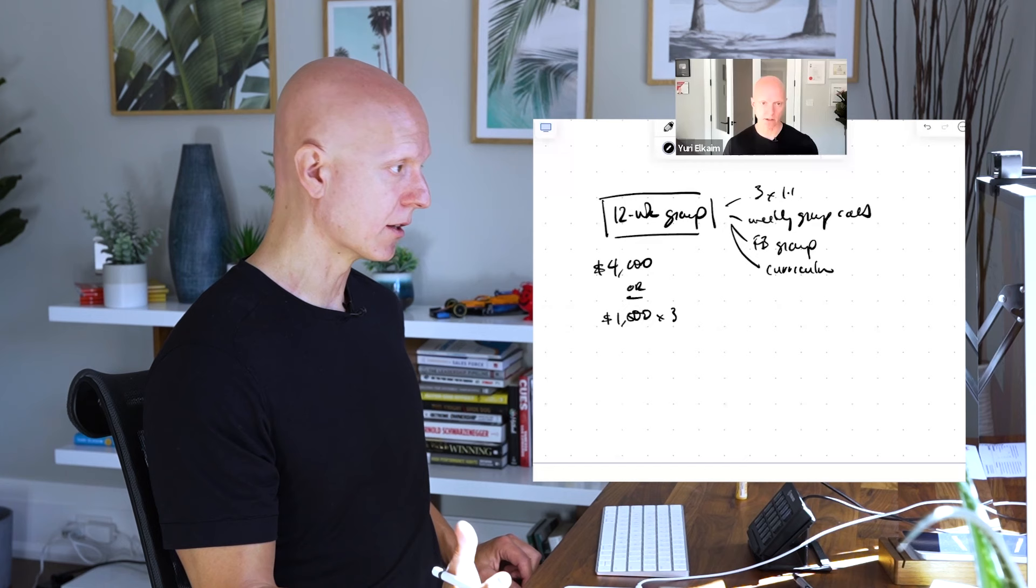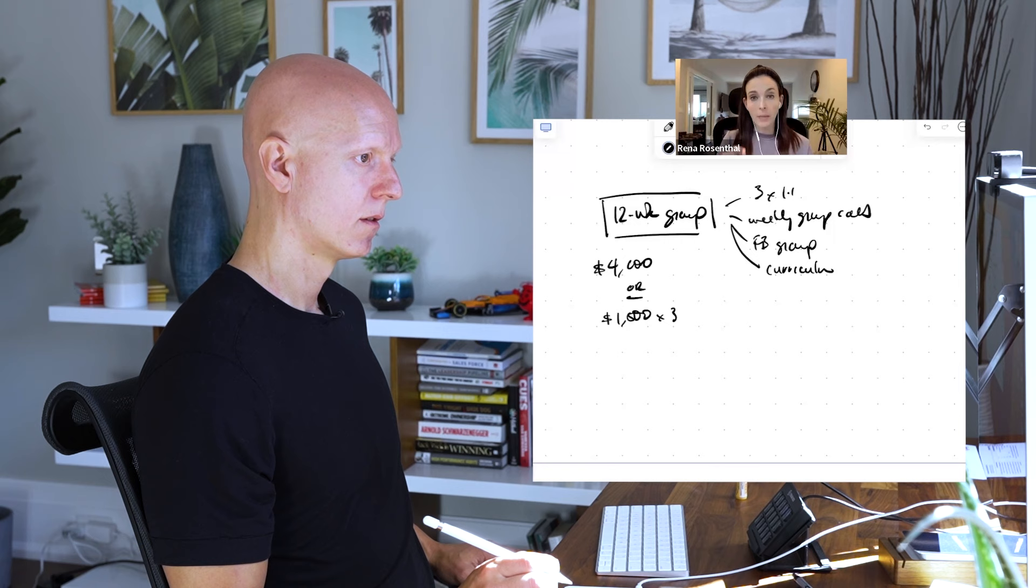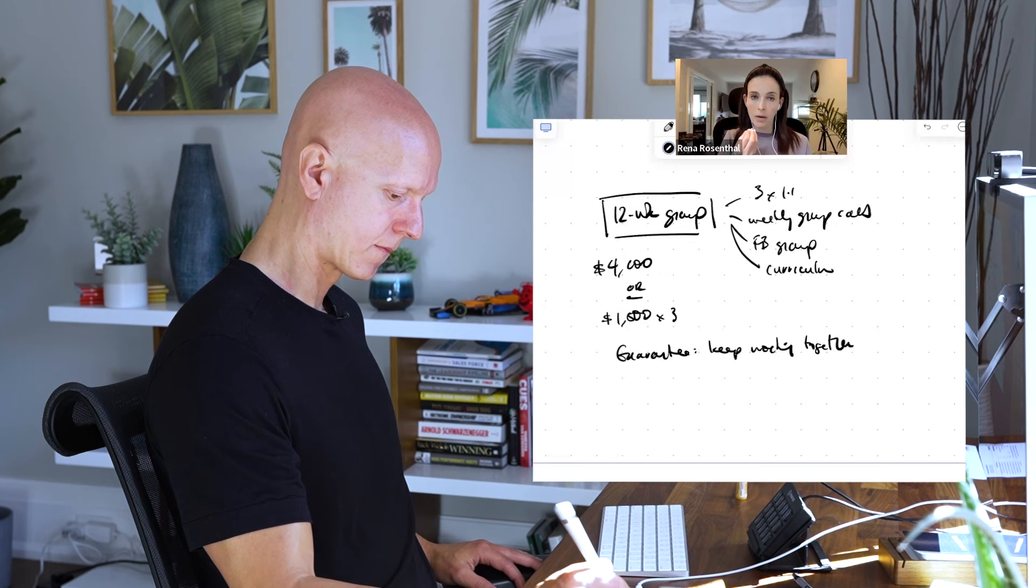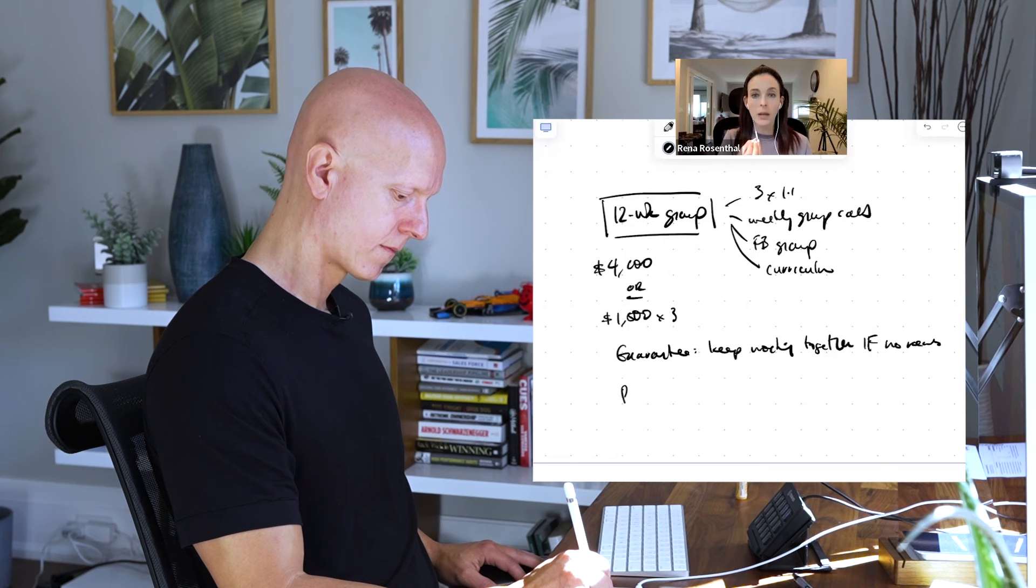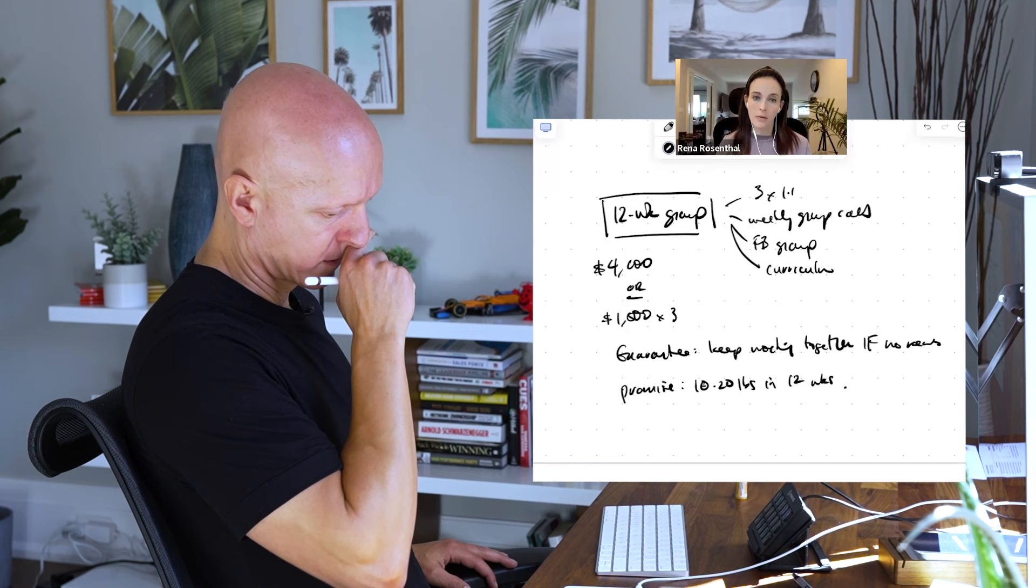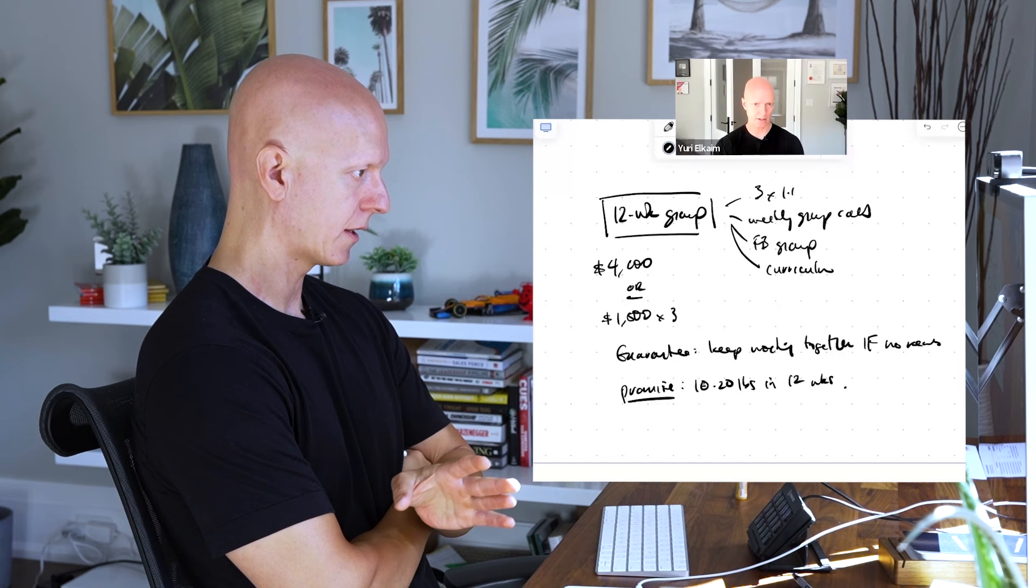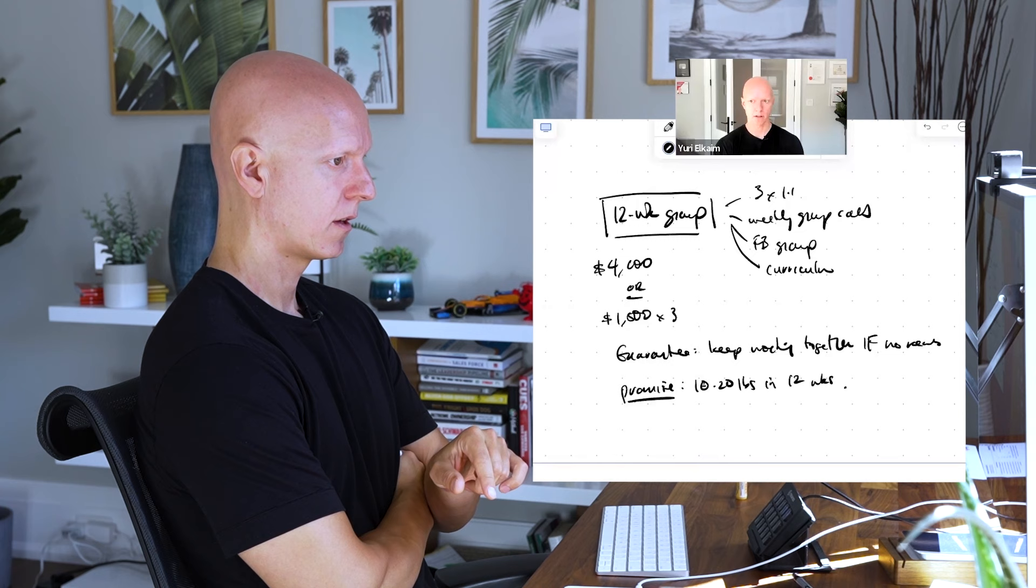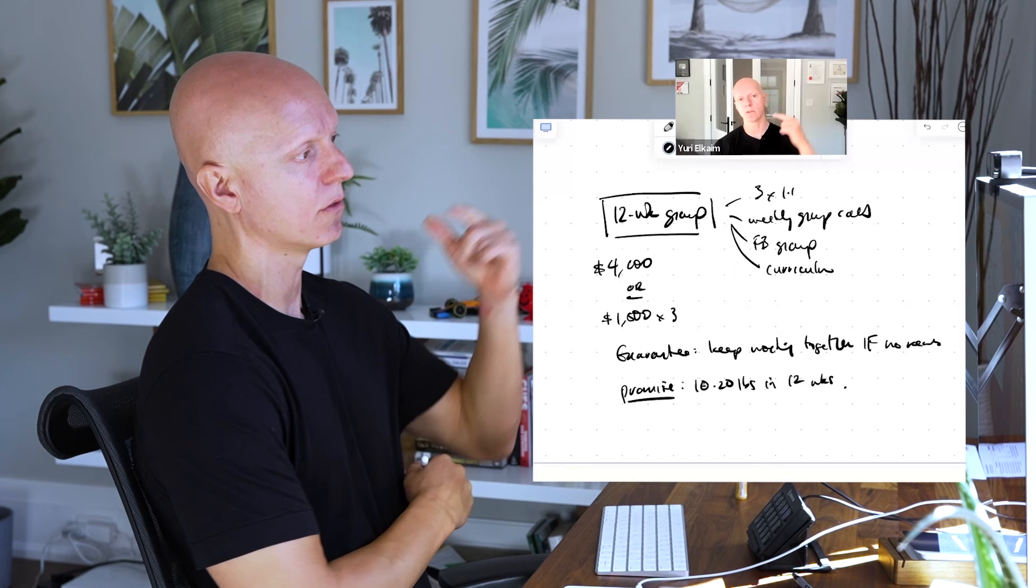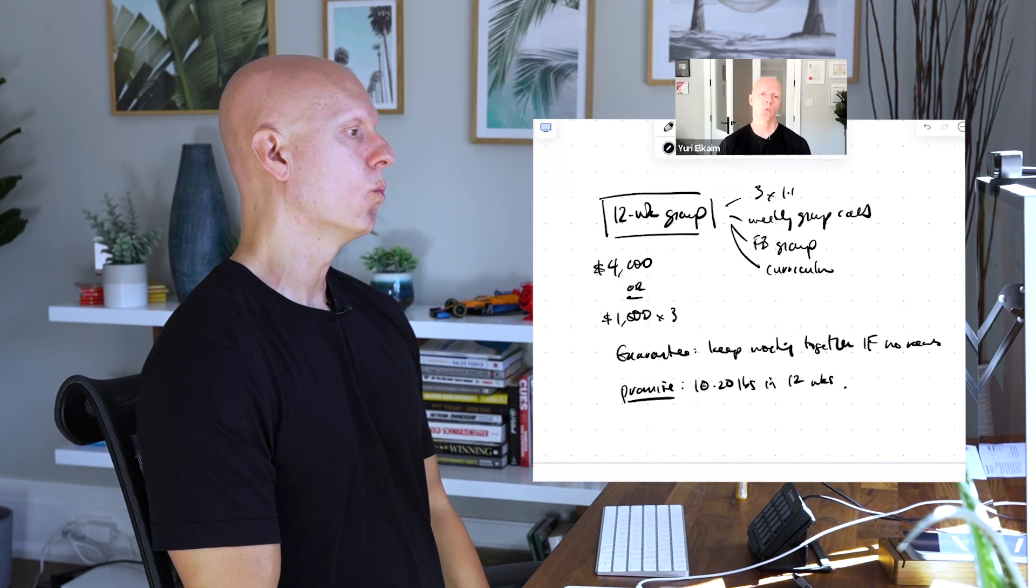Do you offer a guarantee or anything like that? I do offer a guarantee that I'll continue to work with them if they're not seeing the results. There are stipulations for that, meaning they're showing up to all the calls, doing all the work. I guarantee 10 to 20 pounds lost in the 12 weeks because I'm very confident we can get that. But I will continue working with them if they don't lose even the minimum amount of weight and they've gone through all the actions necessary.